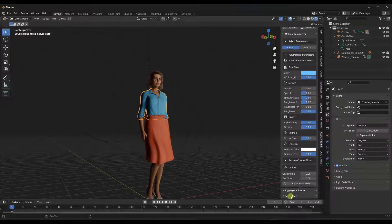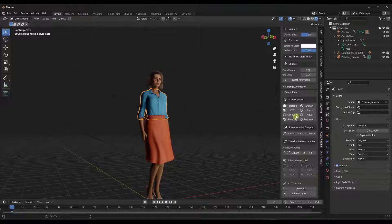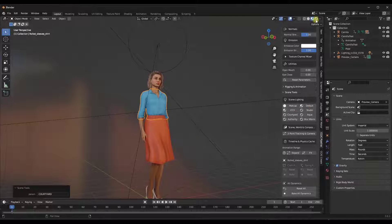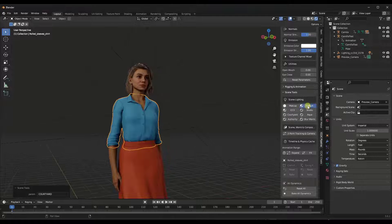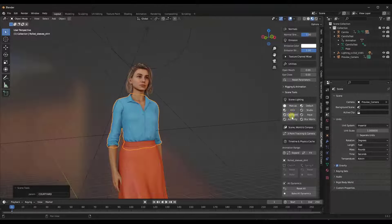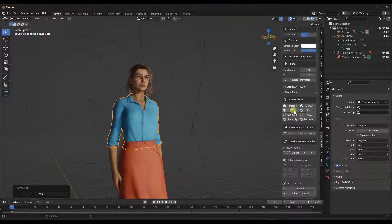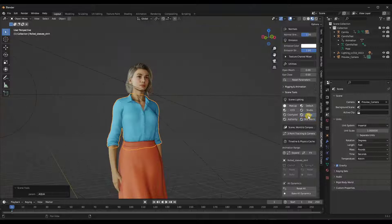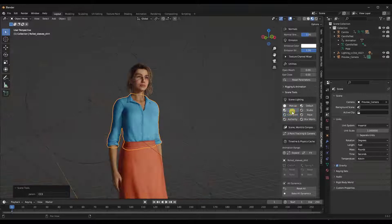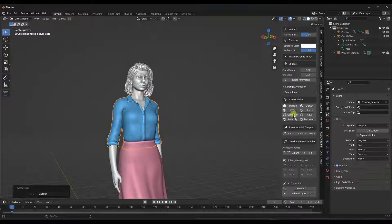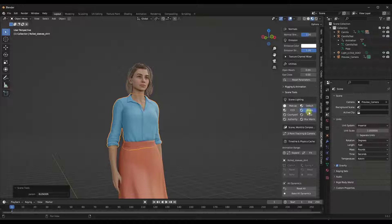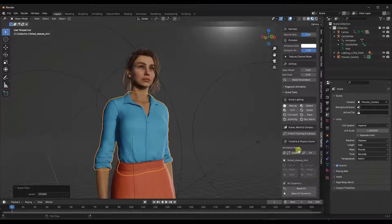We're not going to worry too much about the rigging for right now. Down below there are options for different scene lighting, which is actually really cool. Jumping over into Eevee, this actually brings in several different lighting setups and you can see it's swapping between them. Just having the ability to jump between these lighting setups if you want to render out your character is really cool as well.